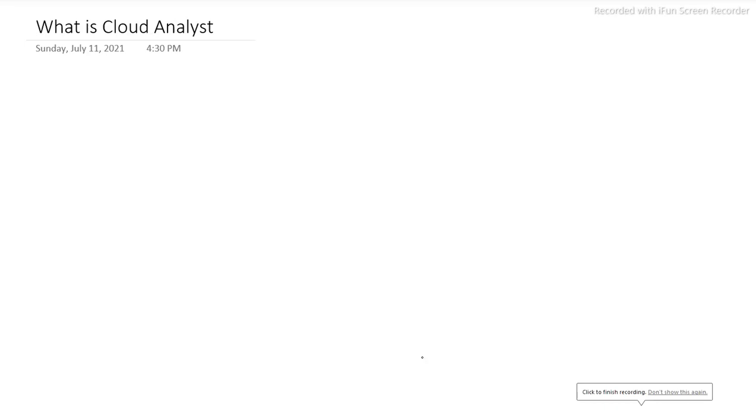In this lecture, we will discuss cloud computing and how it is related to Cloud Analyst. Before going to Cloud Analyst, I will give a brief knowledge about what is cloud computing.